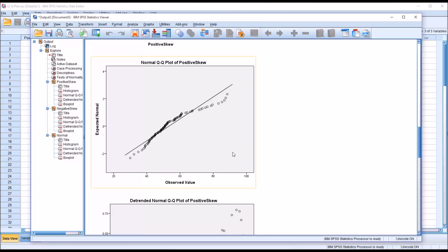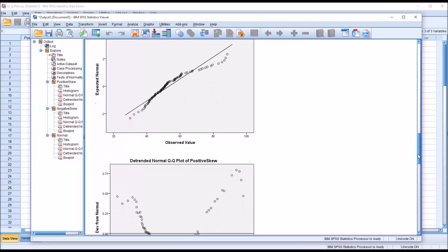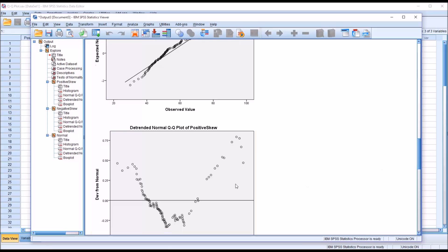Now below the normal QQ plot, we have the detrended normal QQ plot. You can see for this positively skewed variable, it has a V shape.